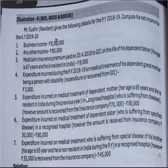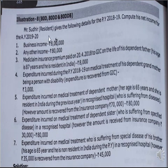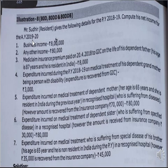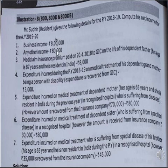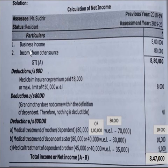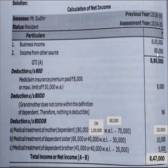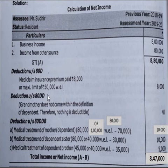Now let us solve the computation of taxable income or net income. Name of assessee: Mr. Sudhir. Residential status: Resident. Assessment year 2019-20, previous year 2018-19. There is no income from salary, no income from house property. Taxable income from business: 8 lakhs. No capital gains. Income from other sources: 80,000. Total gross total income: 8 lakh 80,000. Less deductions under Section 80C to 80U.